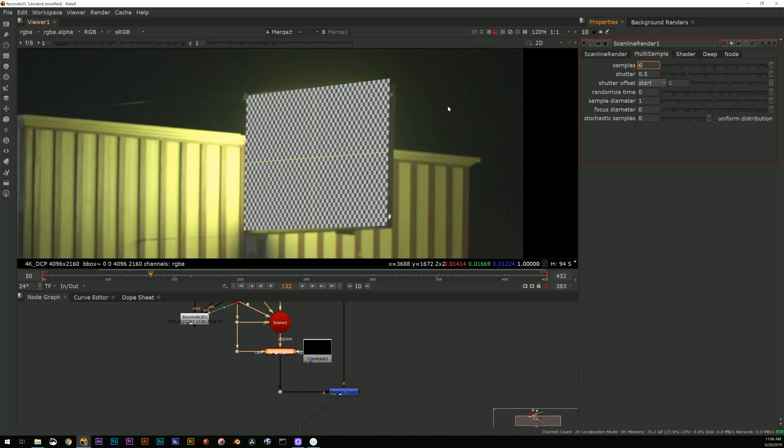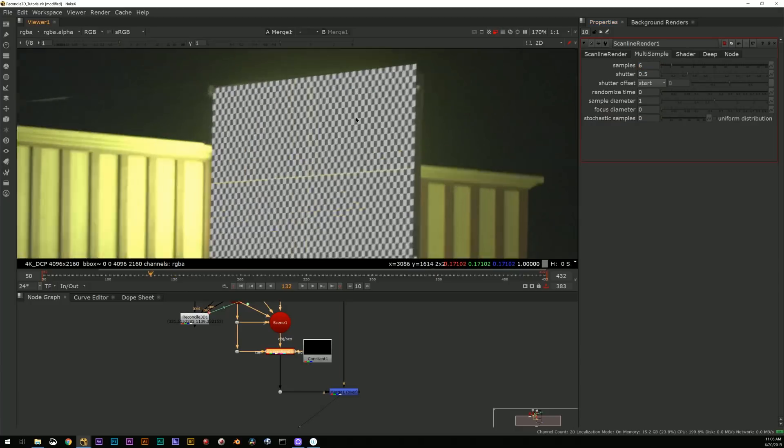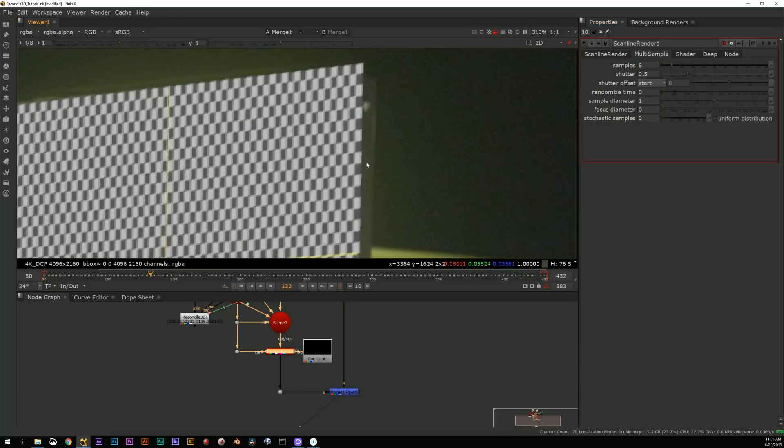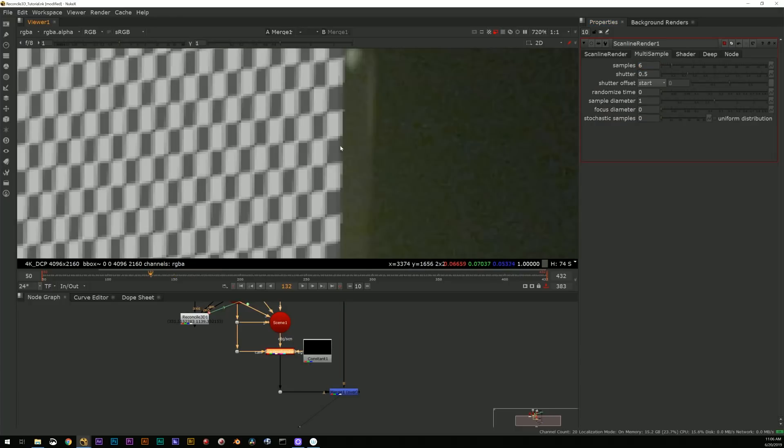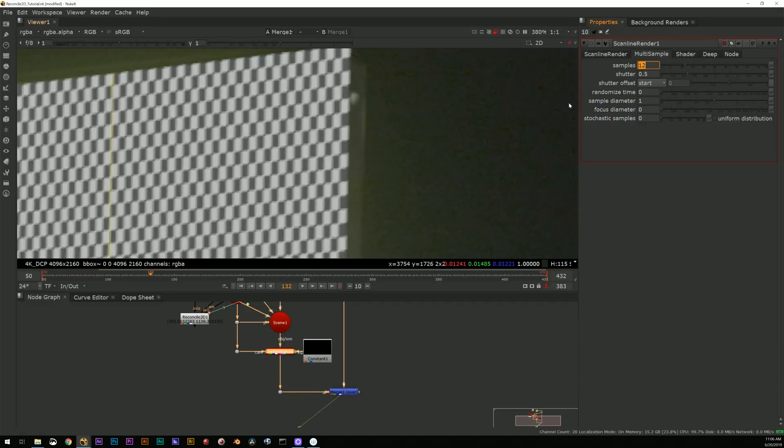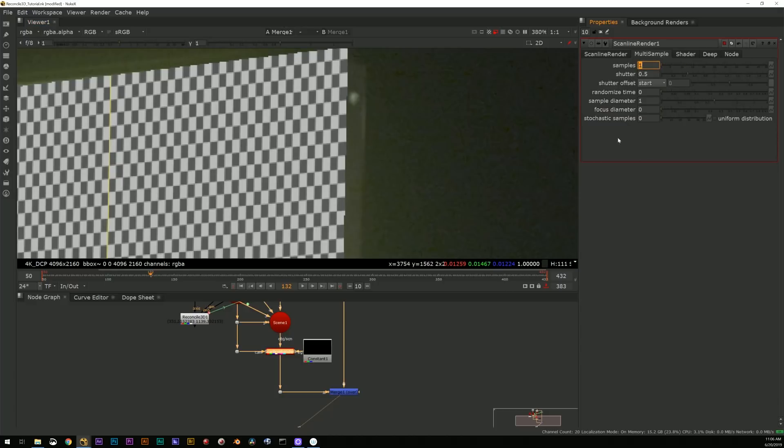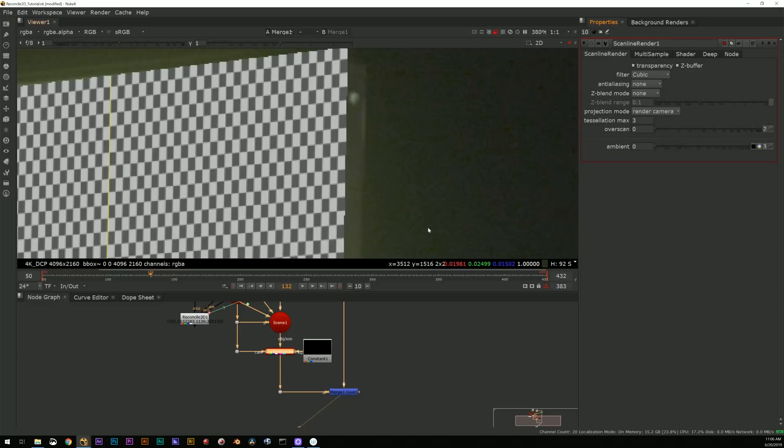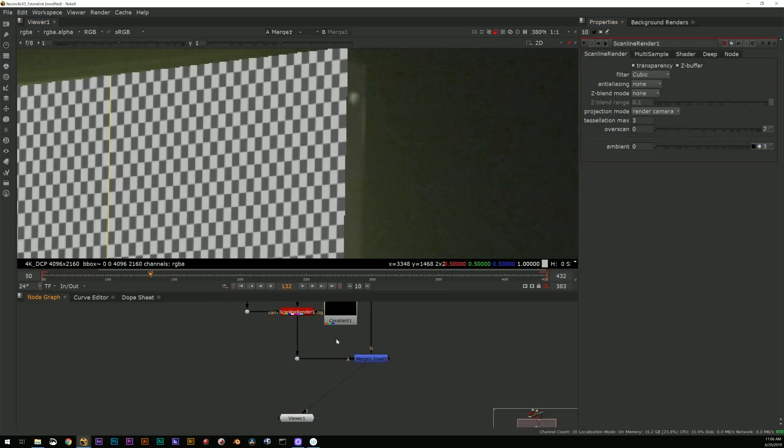I could potentially use the Reconcile up here to drive a roto node. Here's another way that I've used it pretty commonly and that is when we're dealing with motion blur.